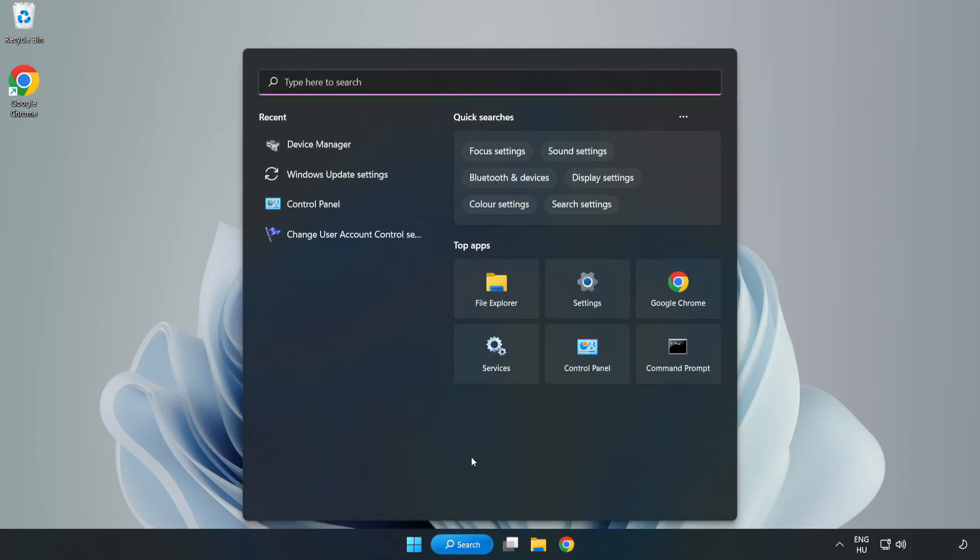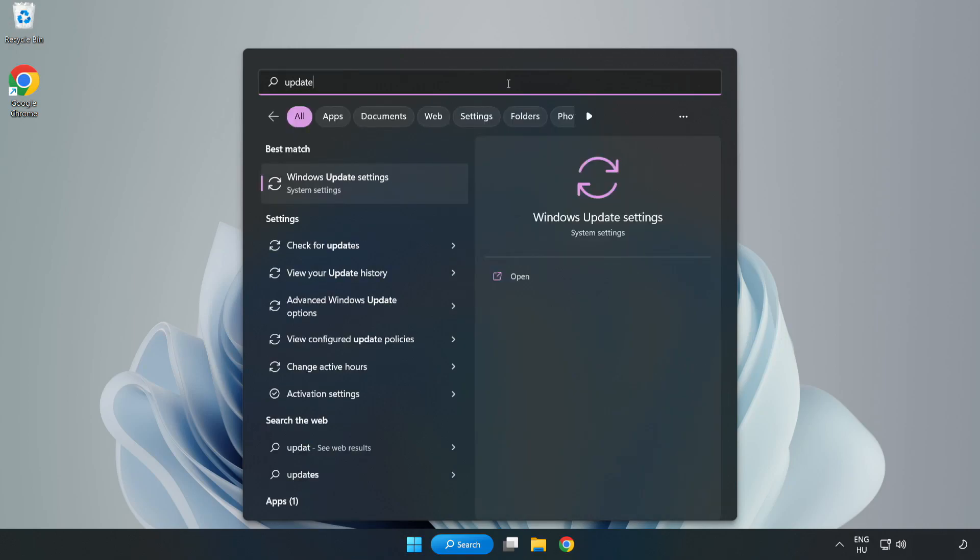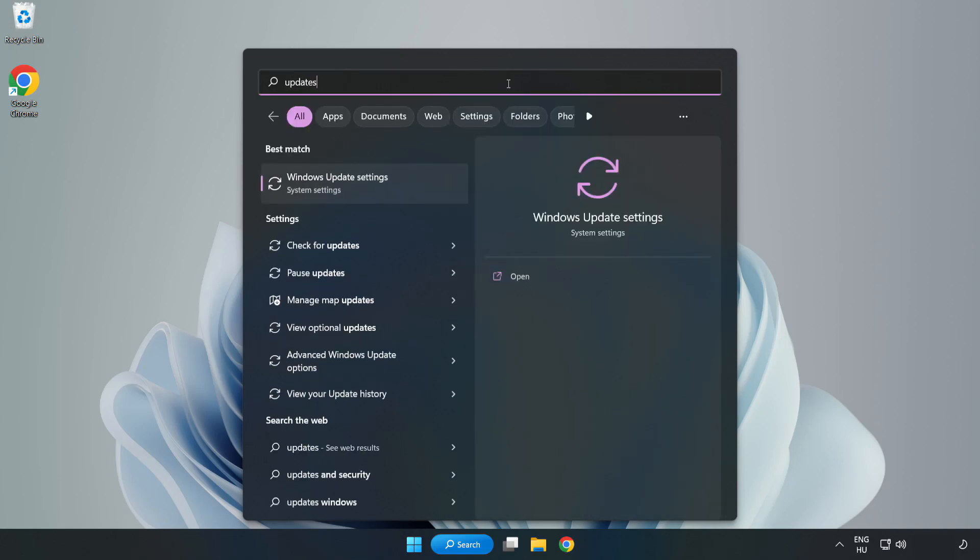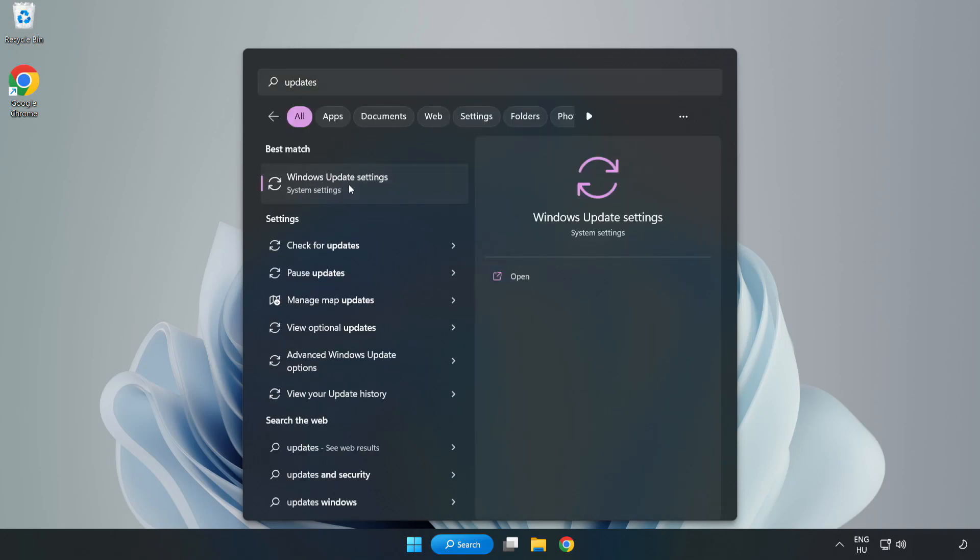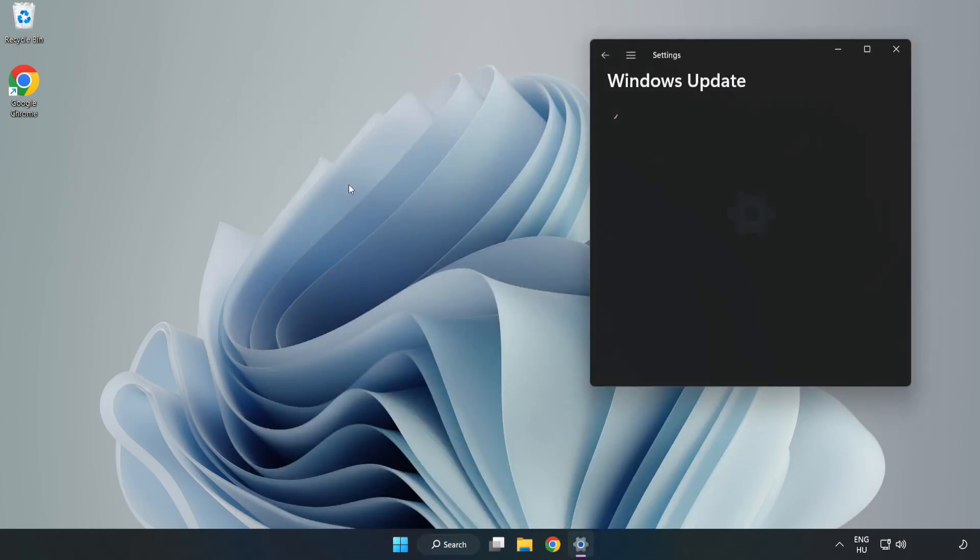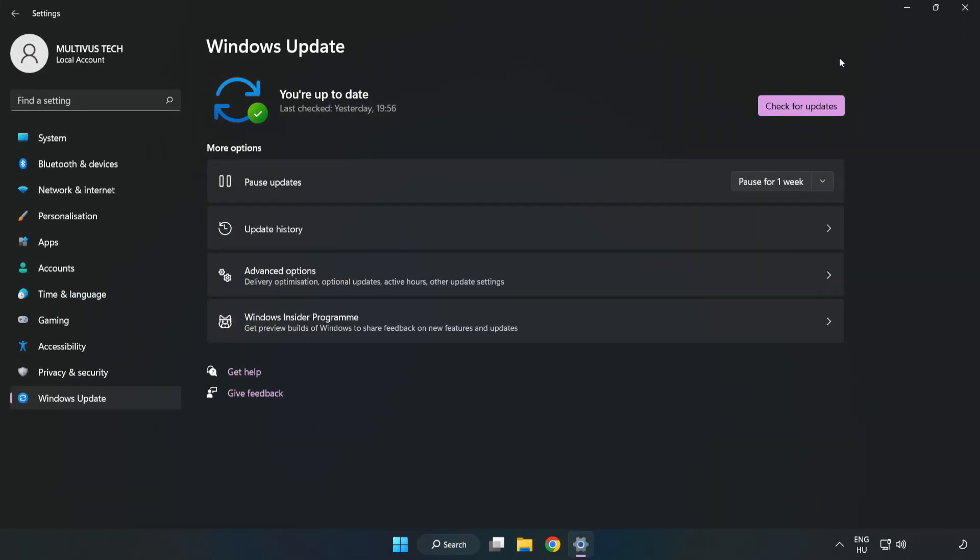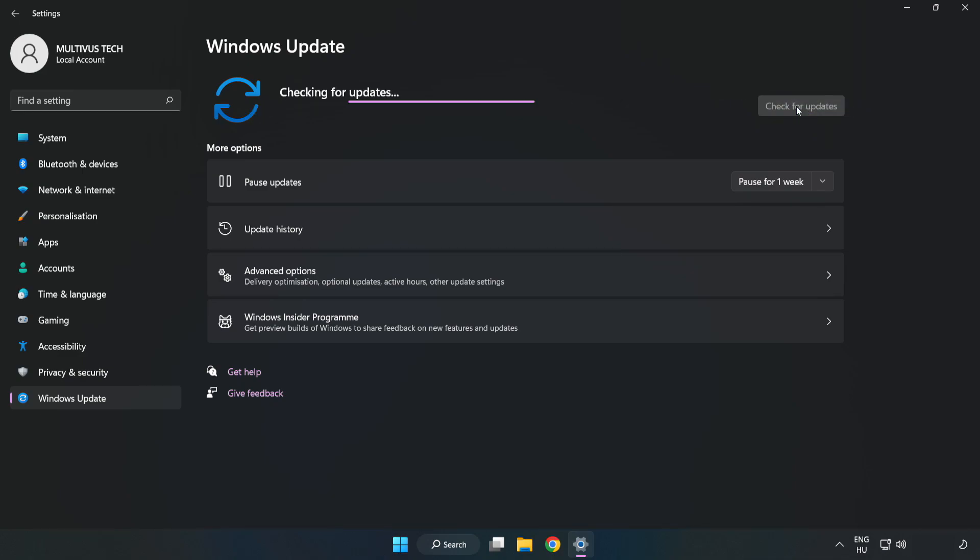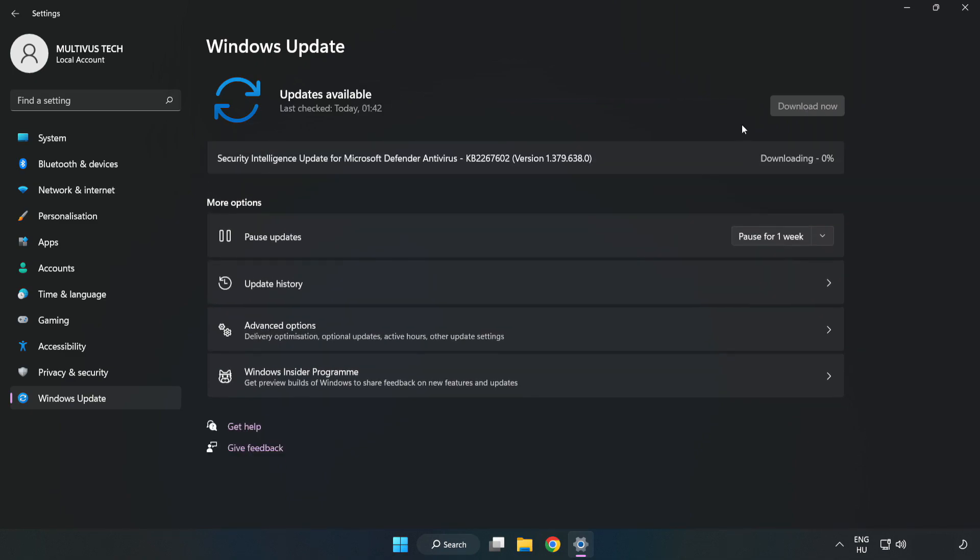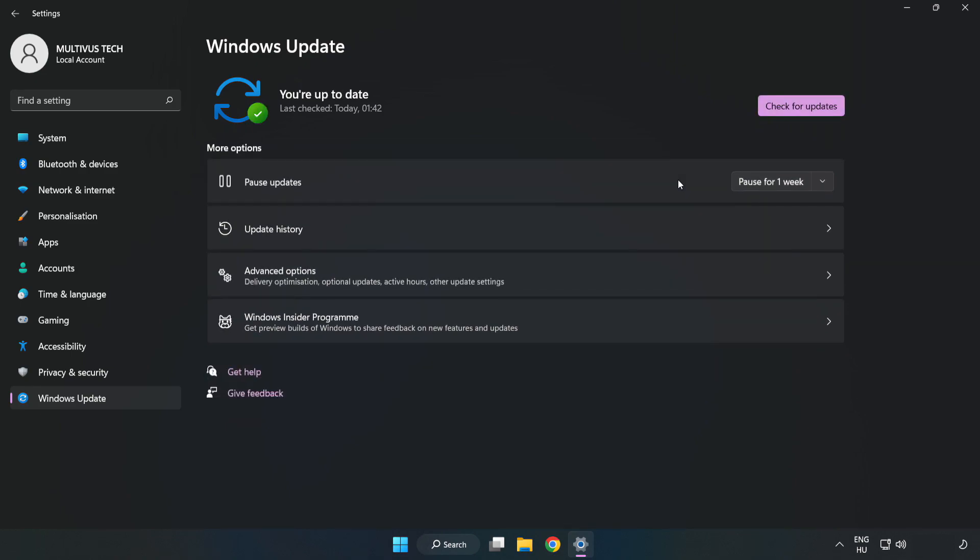Click Search bar and type Update. Click Windows Update Settings. Click Check for Updates. After completed, click Close.